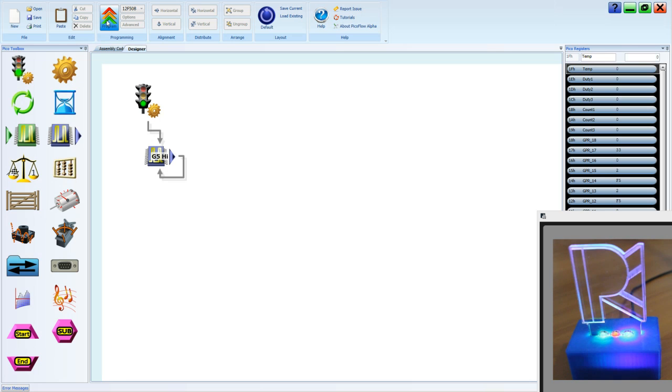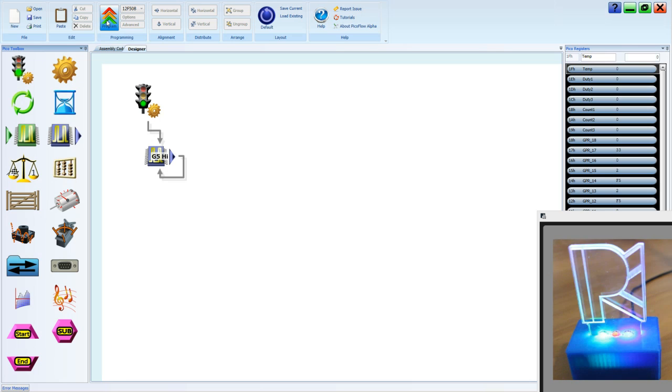Let's program to see what it does. That's turned on the green LED.